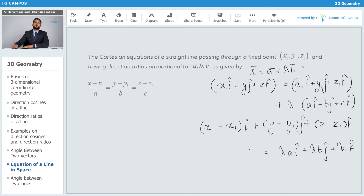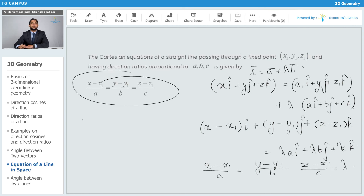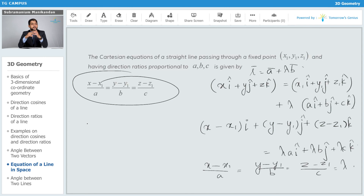Equating the respective components on both sides, we get: x - x₁ = λa, y - y₁ = λb, and z - z₁ = λc. Therefore each of these equals λ, giving us the Cartesian equation of a straight line: (x - x₁)/a = (y - y₁)/b = (z - z₁)/c = λ. This is the standard format you can expect for the equation of a straight line in 3D space.